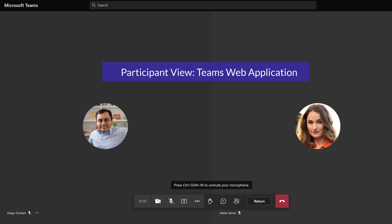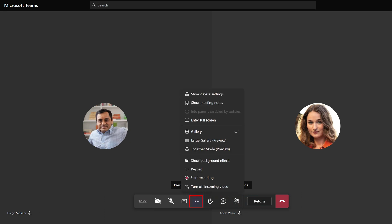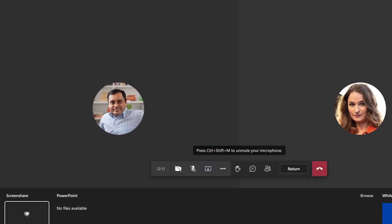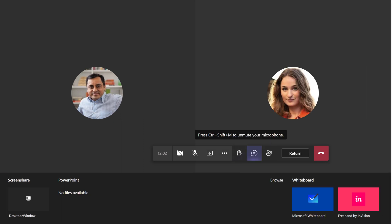Now let's take a look at what breakout rooms may look like for someone who has joined from the web app. Notice that there's no banner at the top of the window to let them know if they are in the breakout room or the main meeting. The Return button is a good indication that you are in a breakout room. If you click on the three dots, you will see that there is the option to record the breakout session — this recording is for this specific breakout room. Another option is the ability to share their screen, which is controlled separately from the main meeting, so the organizer can allow screen sharing in breakout rooms even if it's restricted in the main room.